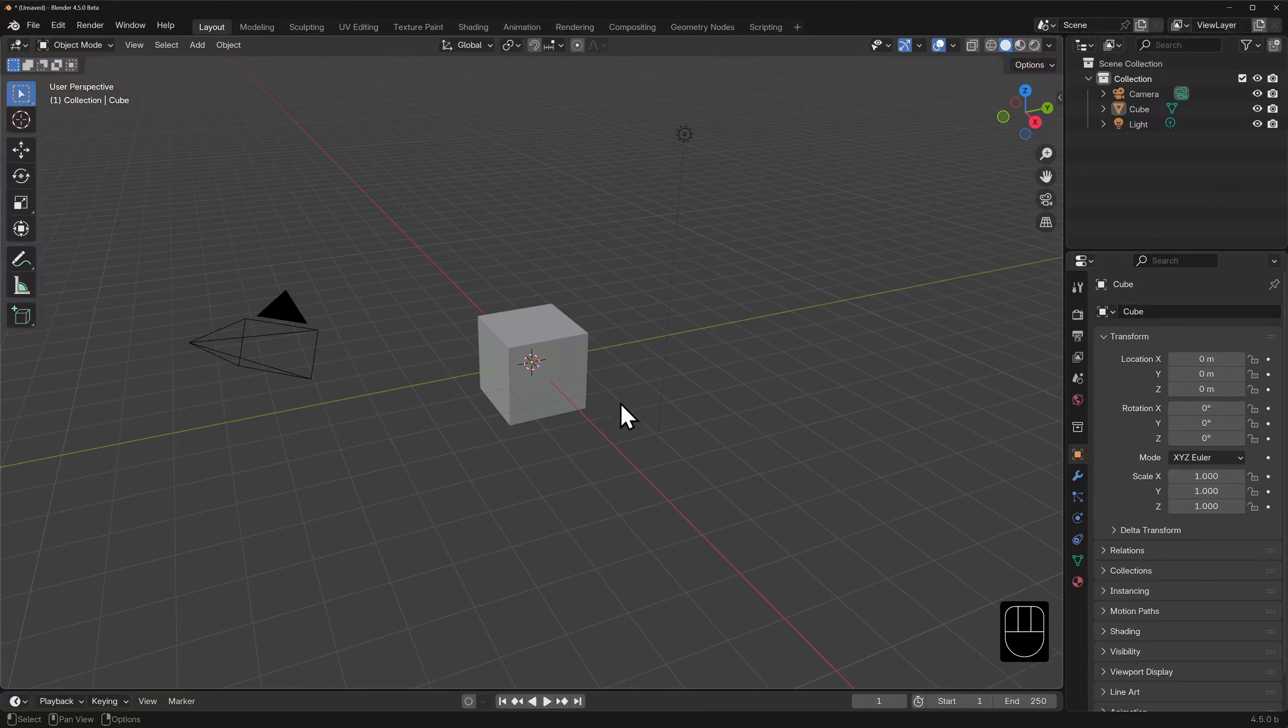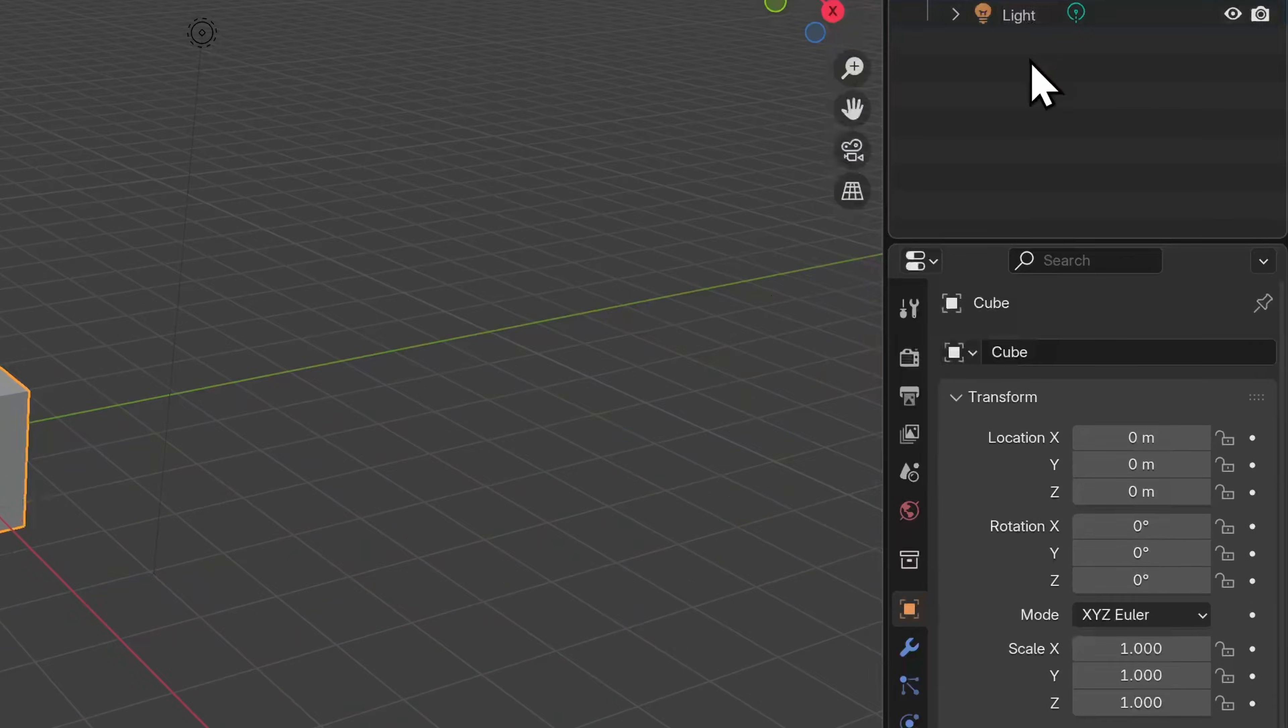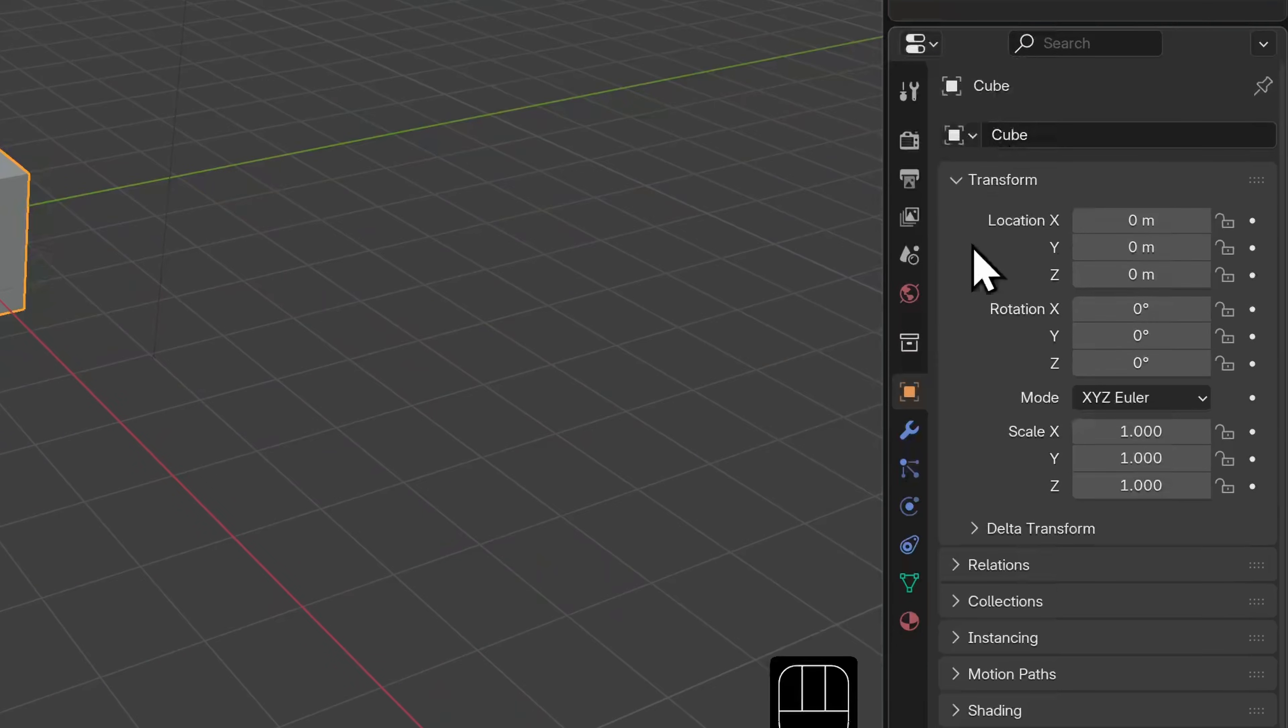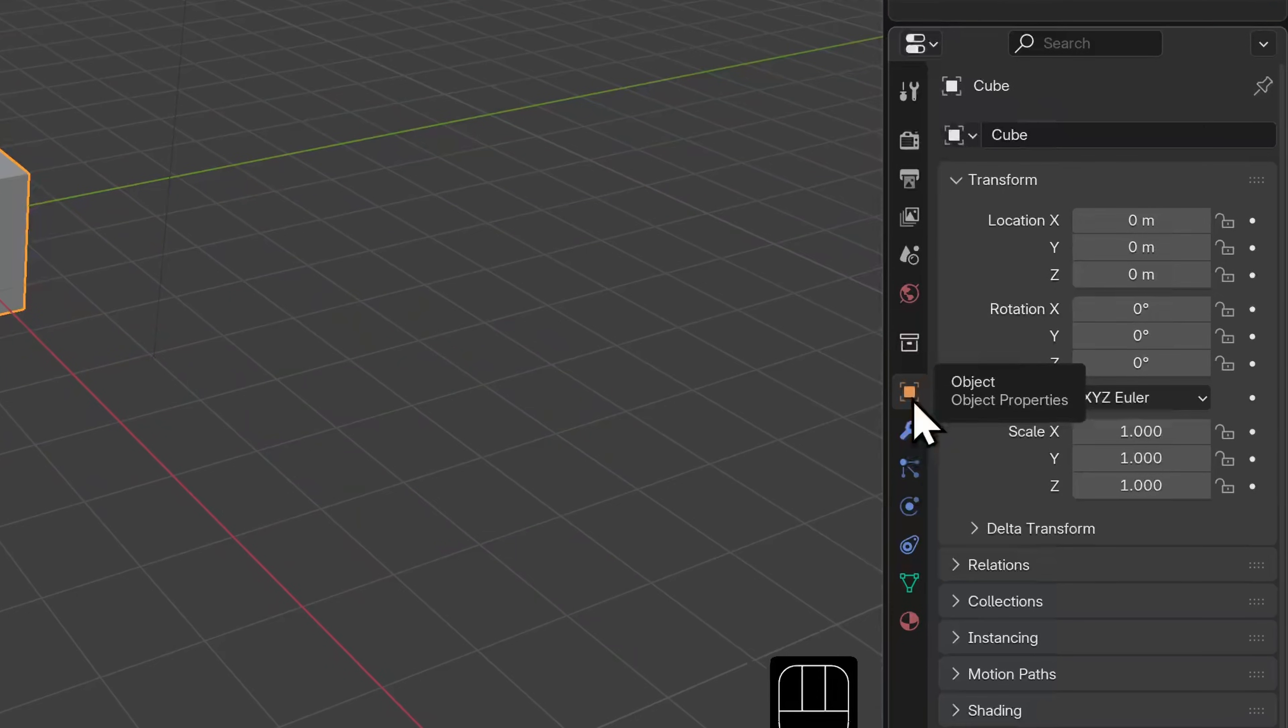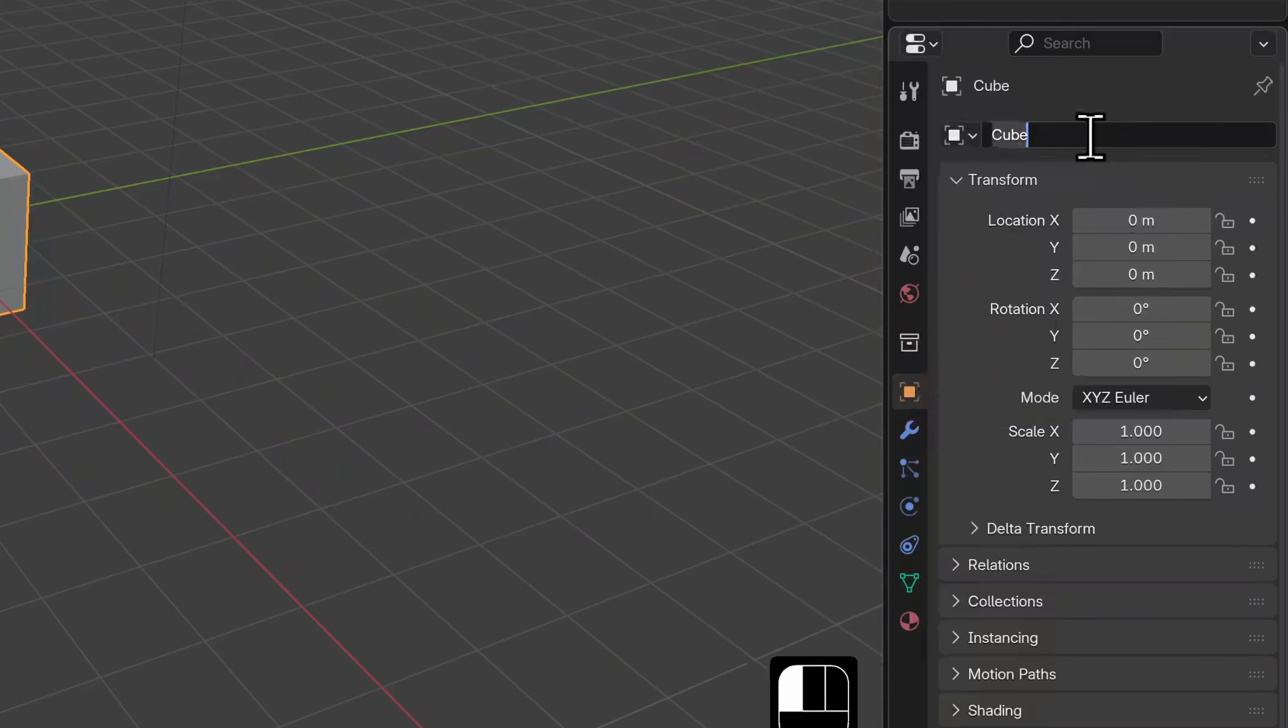Let's select the cube either by left clicking on it in the 3D viewport or in the outliner and take a closer look at its object properties. In case you don't see the correct panel in the properties editor, click on this icon, it's the one with the square and four corners surrounding it. The same icon can be seen at the top and the name of the object is visible and editable.